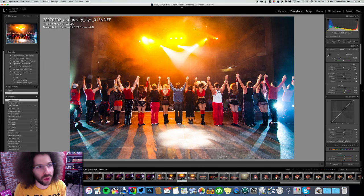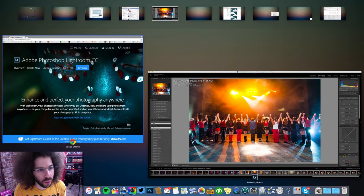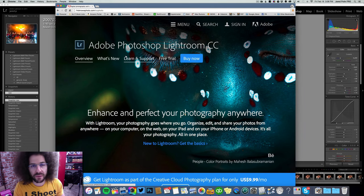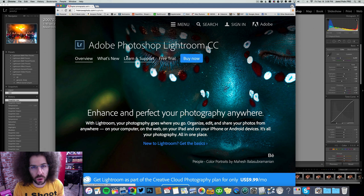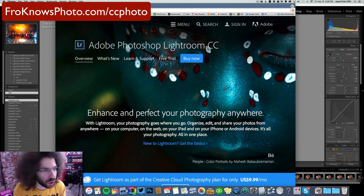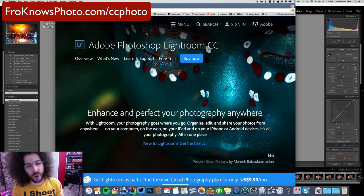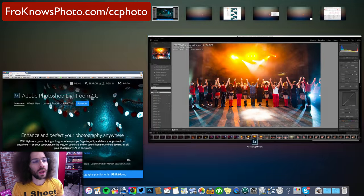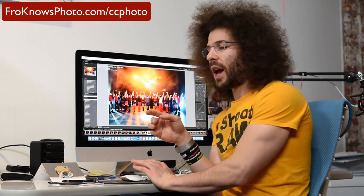You guys can download the raw file over on the website. But I want to let you know if you haven't checked out Lightroom yet, you can get a free trial. Just go to froknowsphoto.com/ccphoto to download a free 30-day trial of Lightroom so you can play with the DNG file that I am exporting for you. I'd love to see what your edits look like. Post them over on the Facebook page, tweet them at me, Snapchat them at me. Go ahead and have fun with this raw file, this DNG file in Lightroom. And that is a vintage edit from an old raw file. Jared Polin, froknowsphoto.com. See ya.